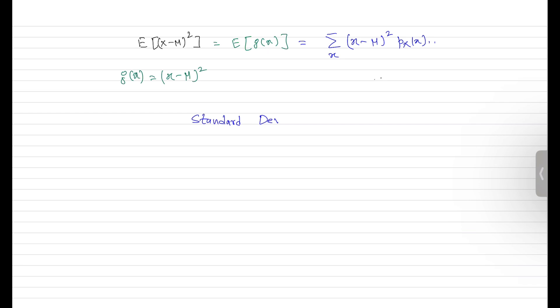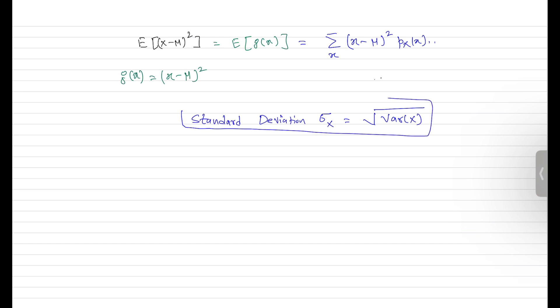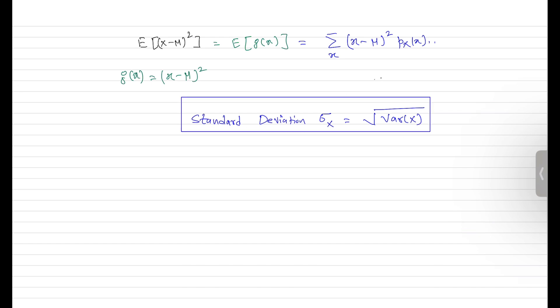The standard deviation, denoted σₓ for the random variable X, is nothing but the square root of the variance. The standard deviation has the same unit as the random variable itself, and it captures the width of the distribution.